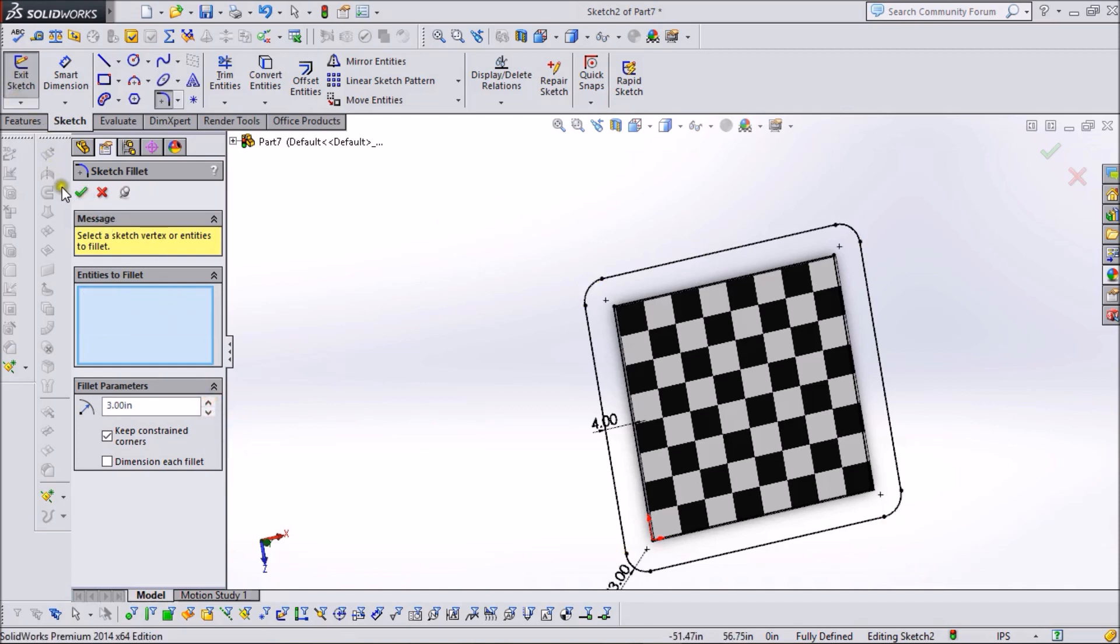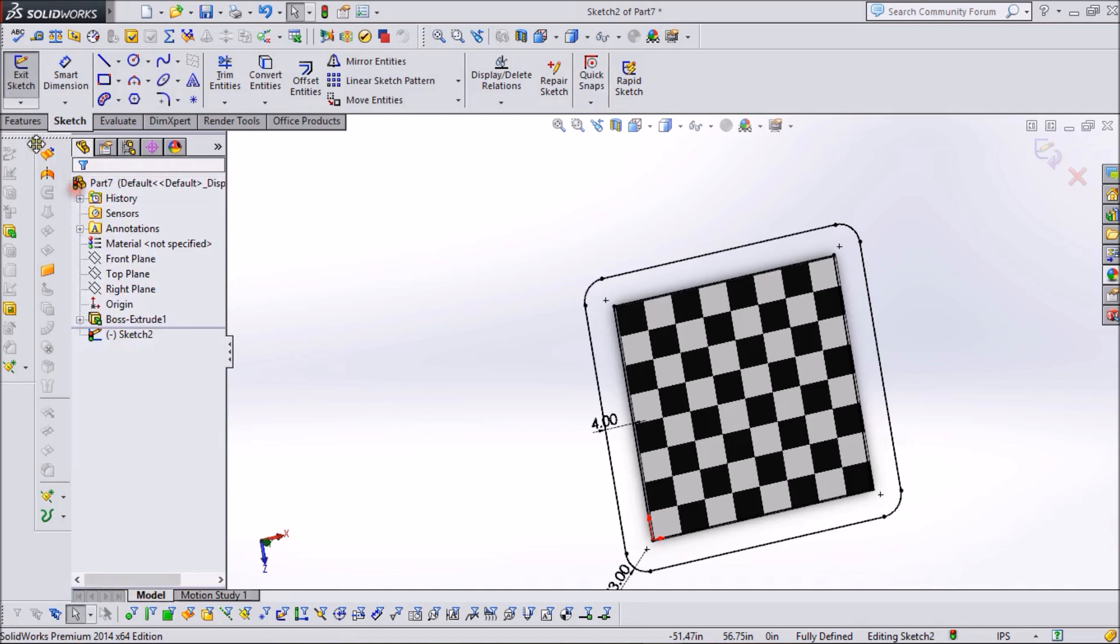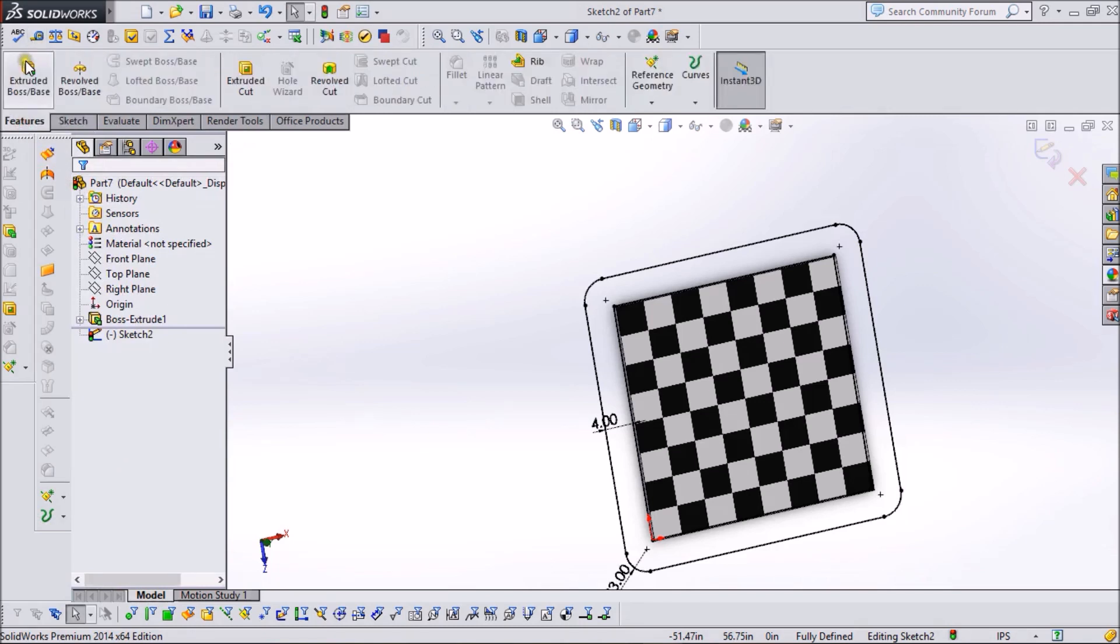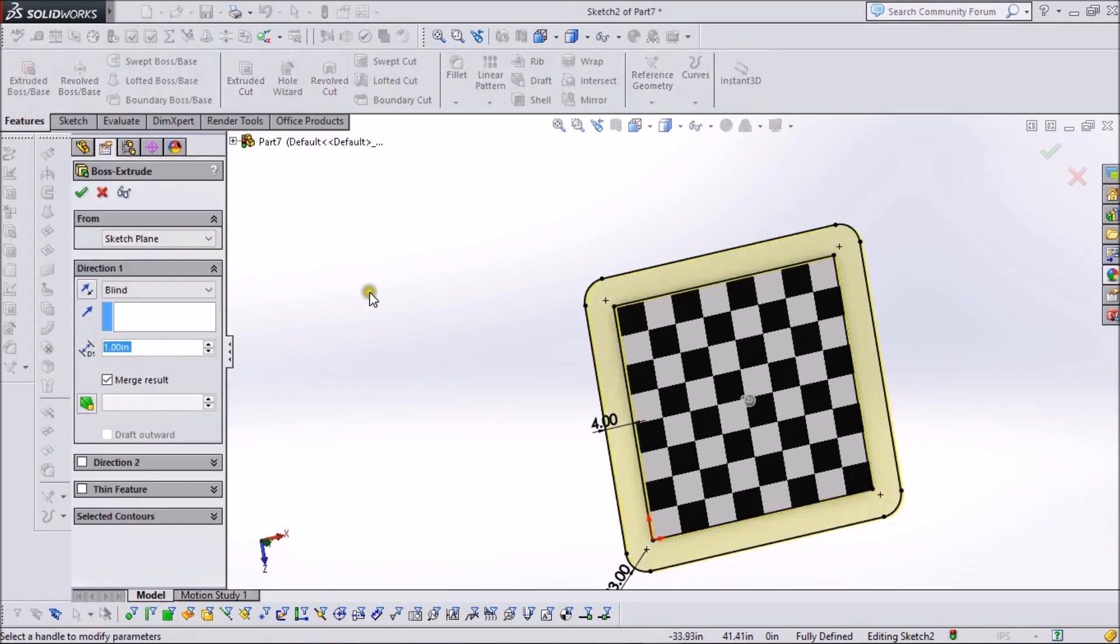Now go to Features and extrude it up to a dimension of 1.2 inches.